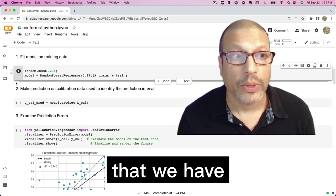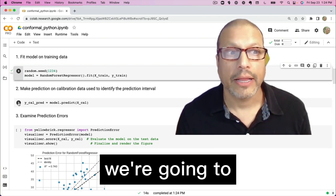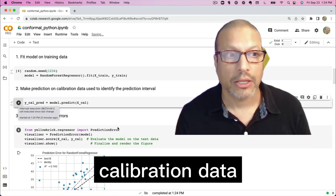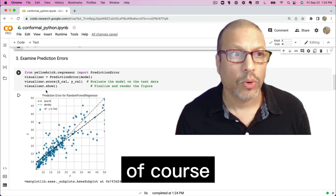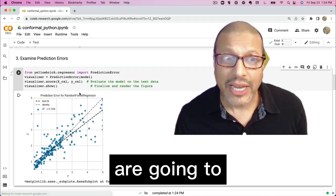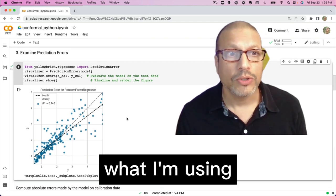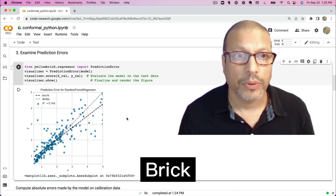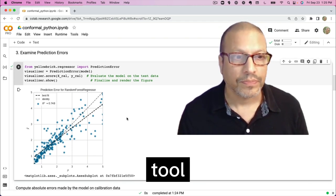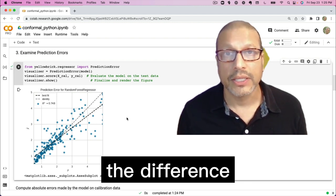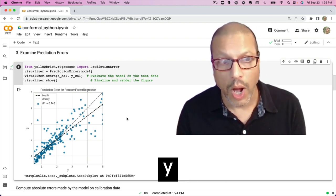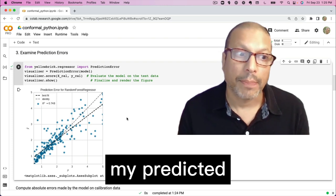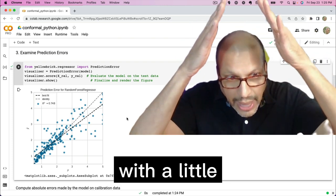Now that we have a trained model, we're going to run predictions on this calibration data set. Now the predictions, of course, like all predictions are going to have some error. What I'm using here is a great plot from Yellow Brick, great visualization tool. But it just shows me the difference between my actuals y versus my predicted y with a little hat.